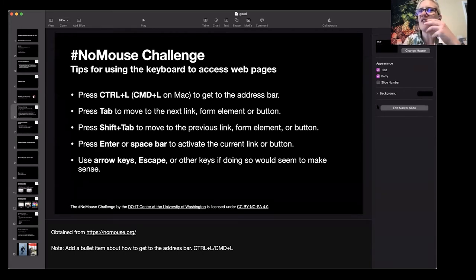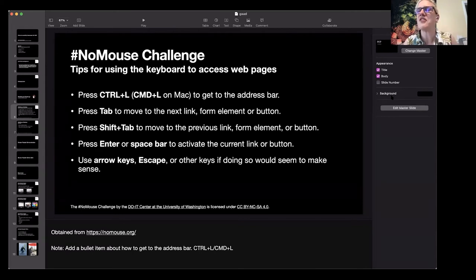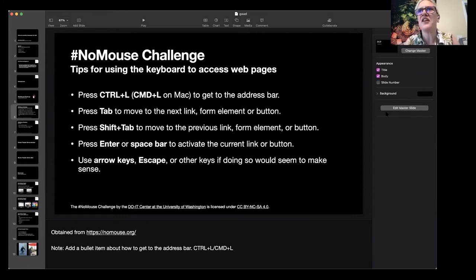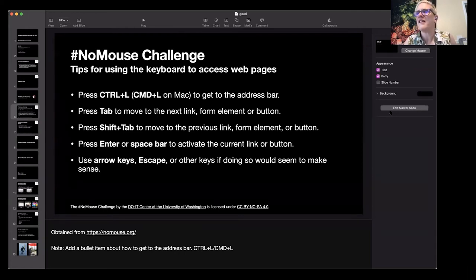Someone asks about navigating Safari — it only jumps between the search bar and address bar without reaching clickable content. A great question: do programmers have to do something special for keyboard shortcuts? It's about being aware of coding patterns that impede accessibility. Someone else asks about the no-mouse challenge purpose: it's a great way to quickly identify potential access issues that someone using assistive technology might encounter — even without expertise, just trying out this no mouse challenge gives you an idea of where things might go wrong.